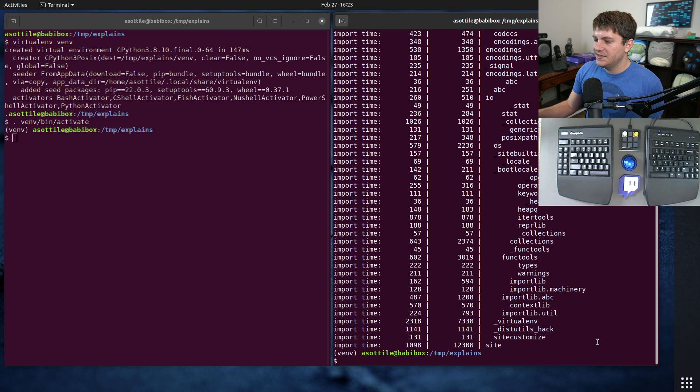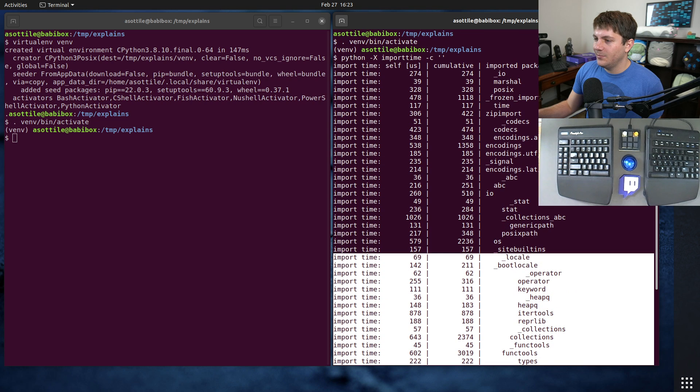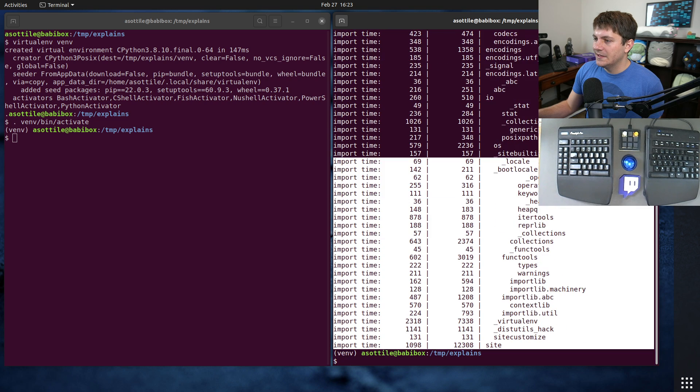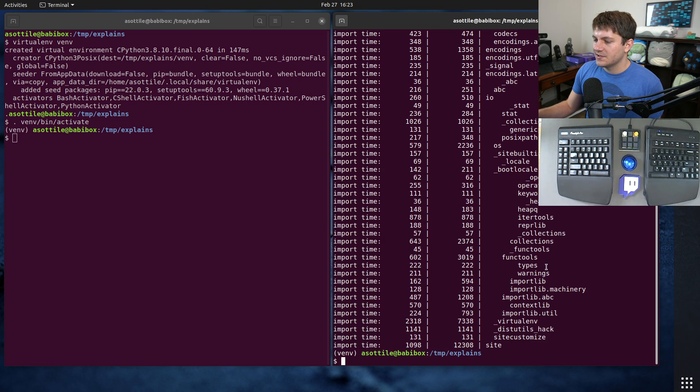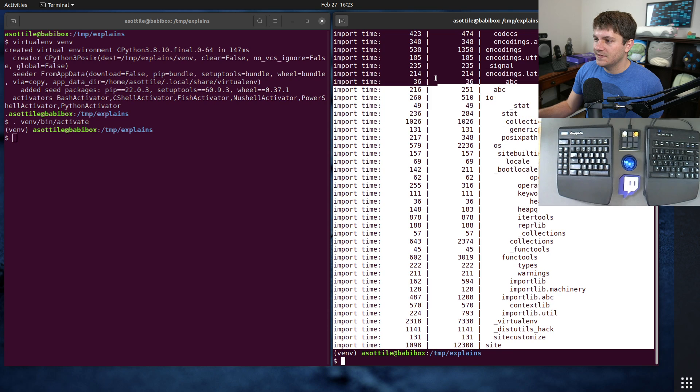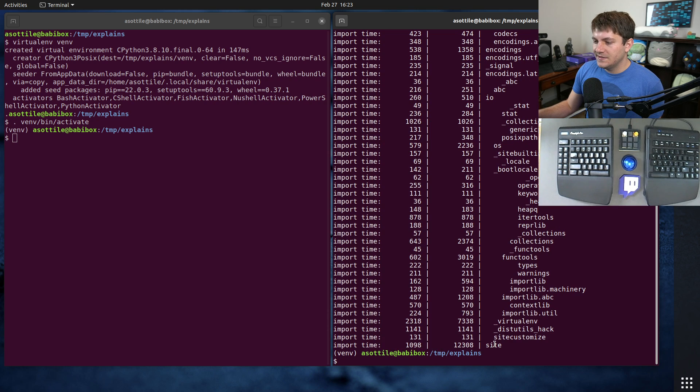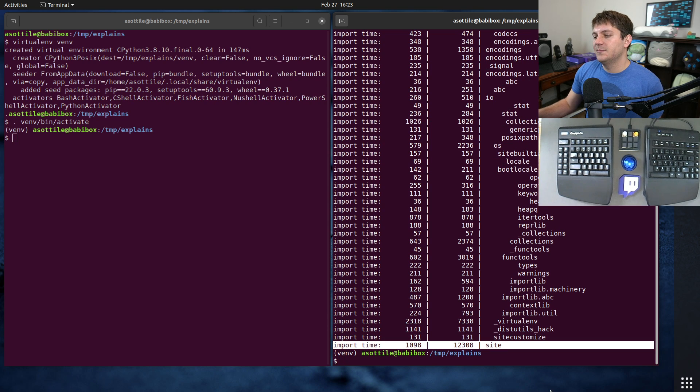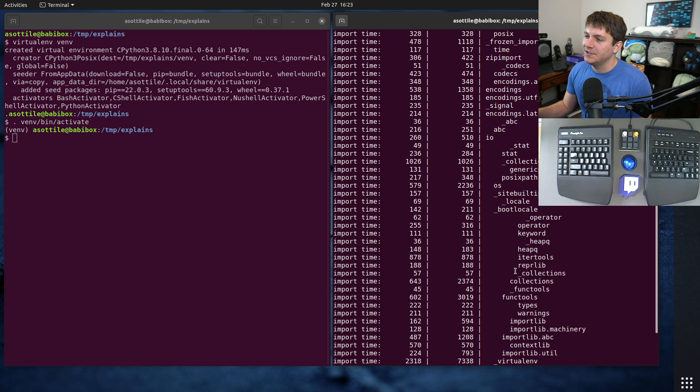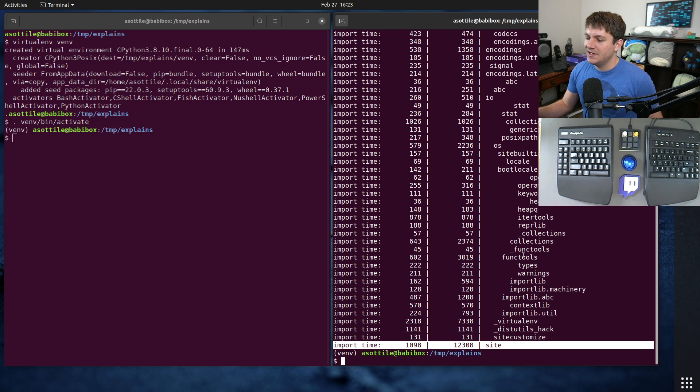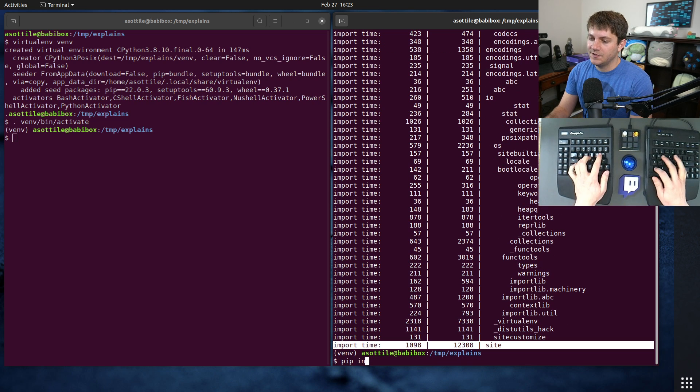But if we run this, you'll see that a whole bunch of stuff happens on the process initialization. You'll see all of this here and you'll see that it terminates by importing the site module.